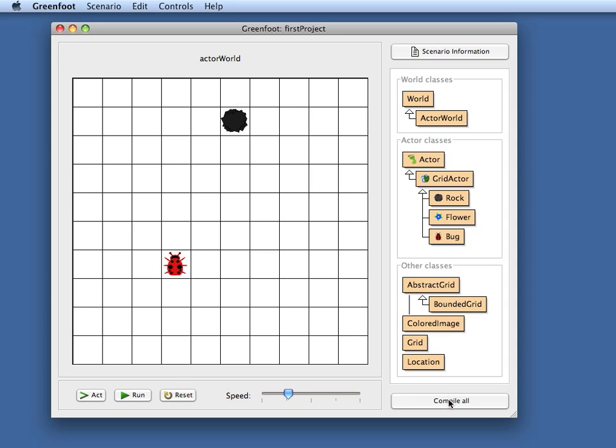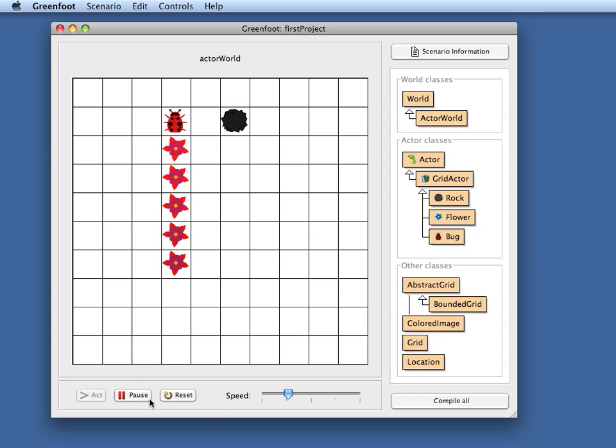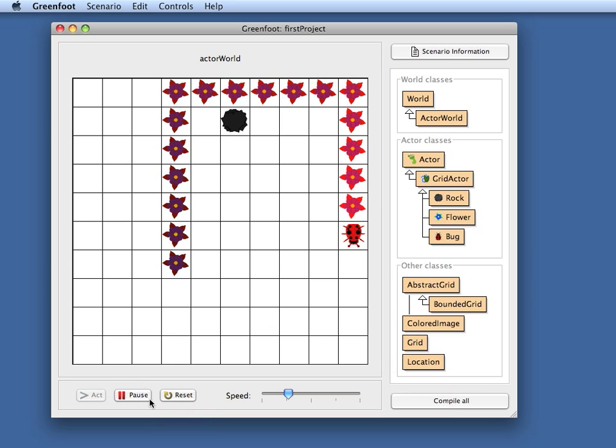All of you who have seen the case study before in other environments outside of Greenfoot will find that very familiar. In making this case study available in Greenfoot we have left as much code as possible identical with the original case study with only very minor changes. Now I can execute this case study by clicking the run button and the bug is running around the screen and does what it does.